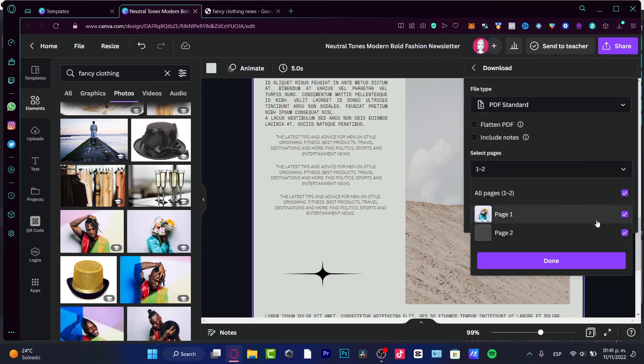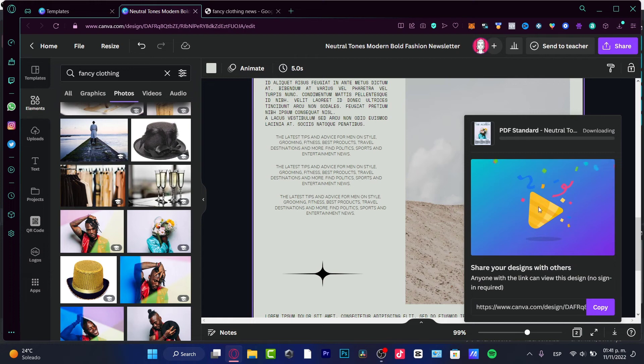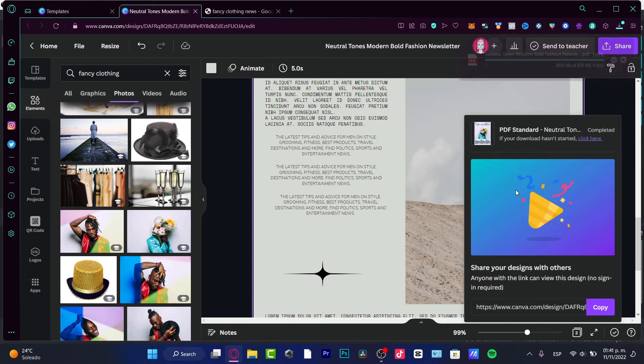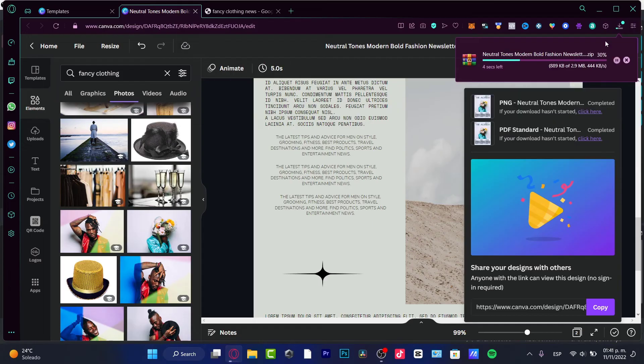So once you select all your pages, you go into download and it's going to be downloading your stuff all merged into one file.